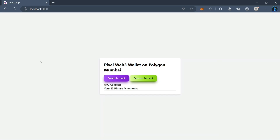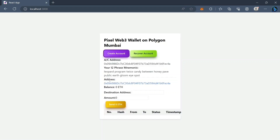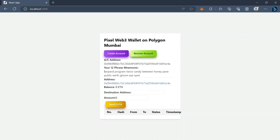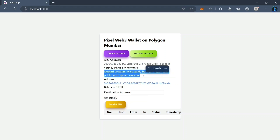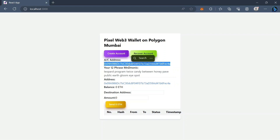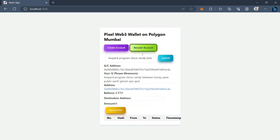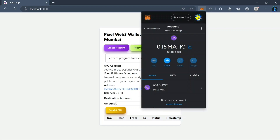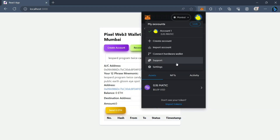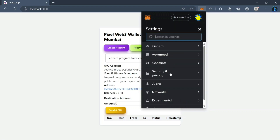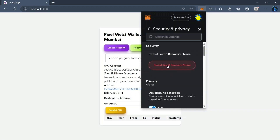A quick demo: if we click create account, a new account is created. This is the wallet address of that account and this is the 12-phrase mnemonic, also known as the secret phrase. This account is actually created on the Ethereum blockchain. If we come to the recover account part, I'll show you a pre-existing account — I'll input the 12-phrase mnemonic from my MetaMask wallet browser extension.